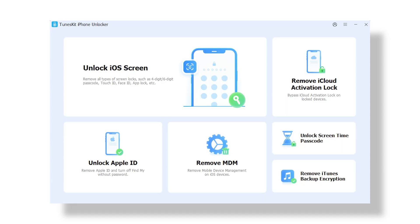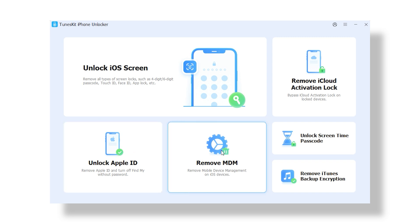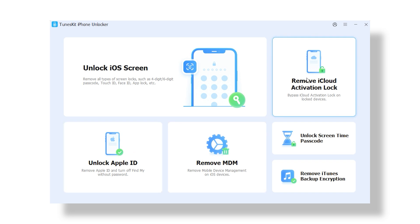Once you open the software, it immediately feels clean and intuitive — very iPhone user-friendly. You will see options like remove lock screen passcodes, unlock Apple ID account even when you don't have the password, bypass activation lock, remove MDM profiles, and revive a disabled iPhone after too many wrong attempts. It's like having five different repair tools packed into one simple interface.